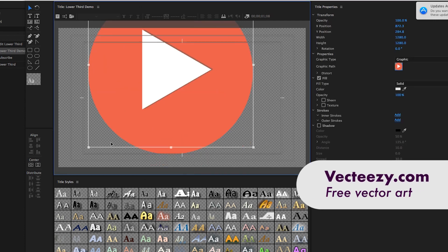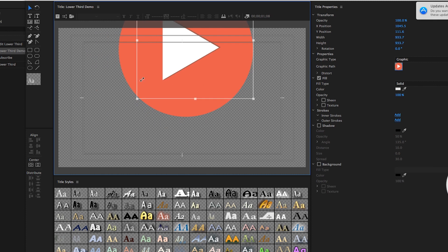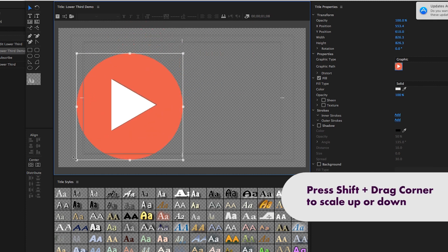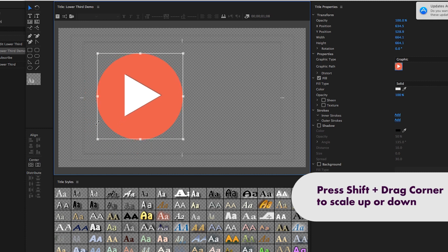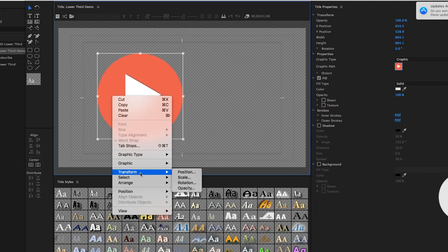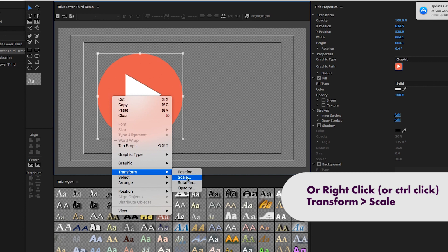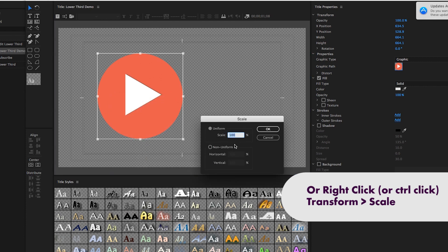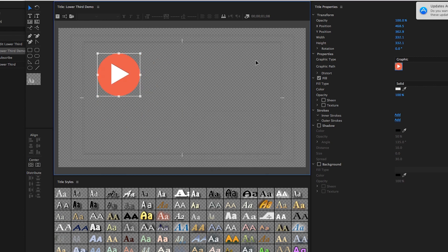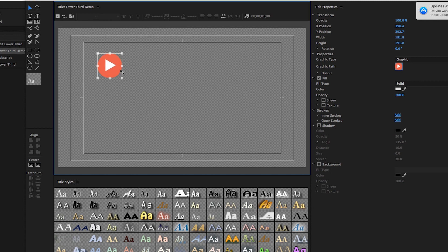I'm going to resize this and scale it down. If you hit Shift and grab a corner, you can scale it down proportionally. Or if you right-click, you can go to Transform and Scale, and scale it down to like 50% if you want it to get smaller. That's another way you can do that. I'm going to go ahead and make this a little bit smaller here.